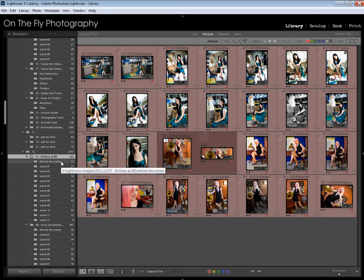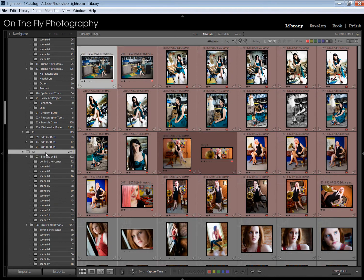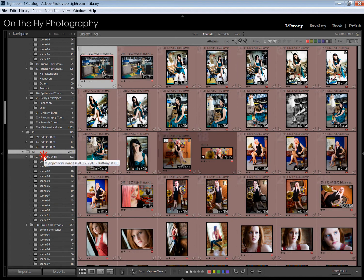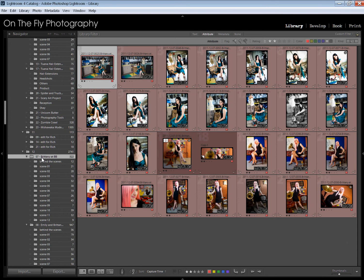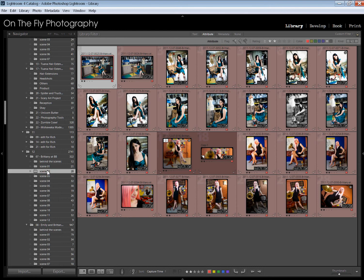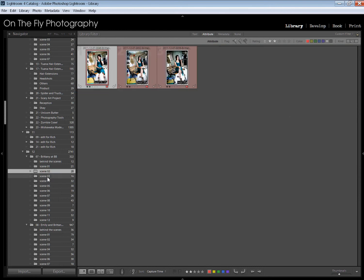And it's in 2011 slash 12 for the year and the month. So there's my month right there. And then this is the 07 is the day. And then the title of the shoot. This is Brittany at Bob Blue. And then I have assorted subfolders below that.